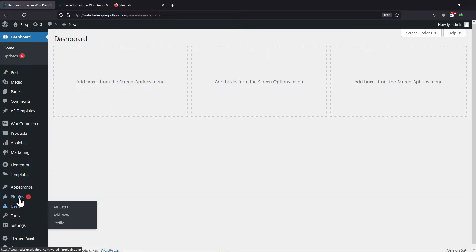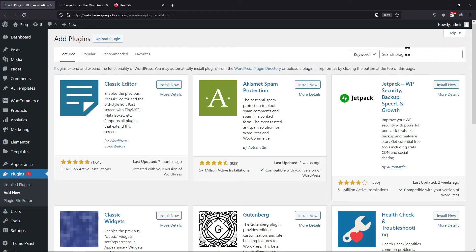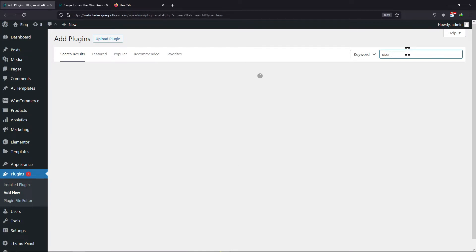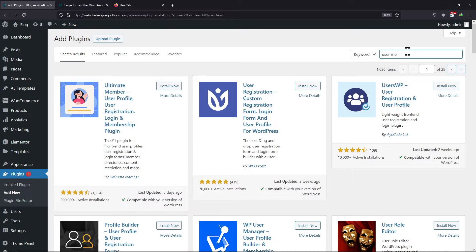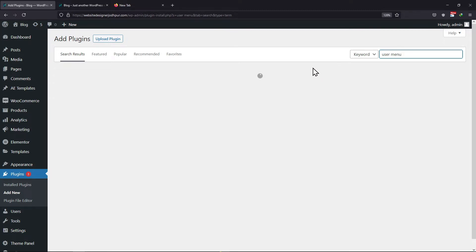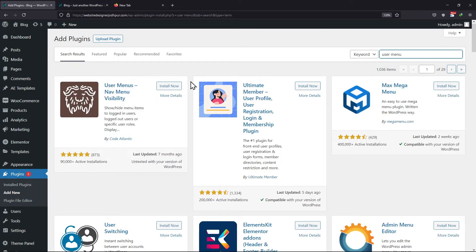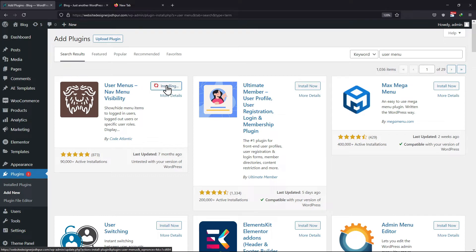Hover onto plugins and click on add new. In the search box, you need to search for user roles. From the list of various plugins, this is the plugin we are looking for. Simply click on install now. It's time to activate the plugin.